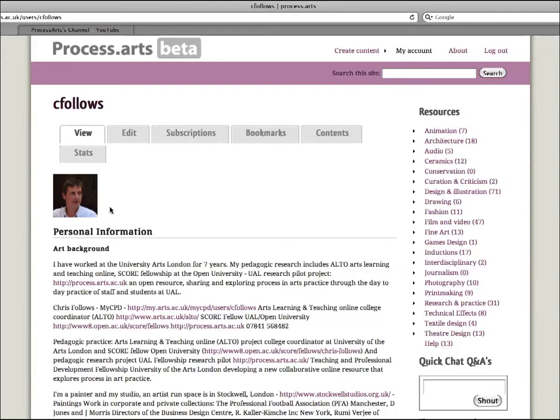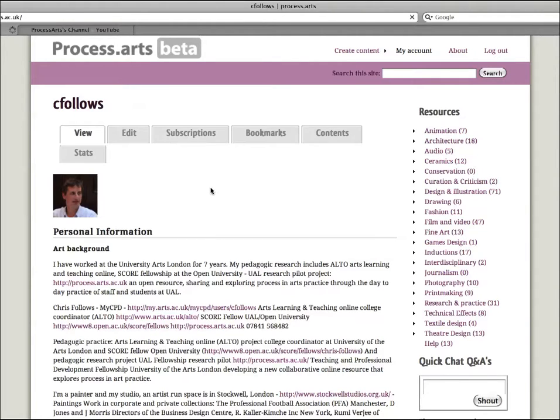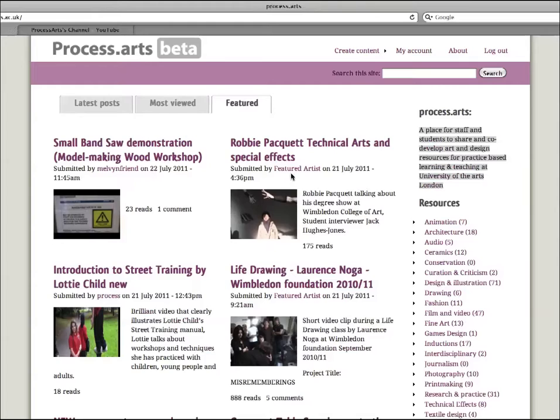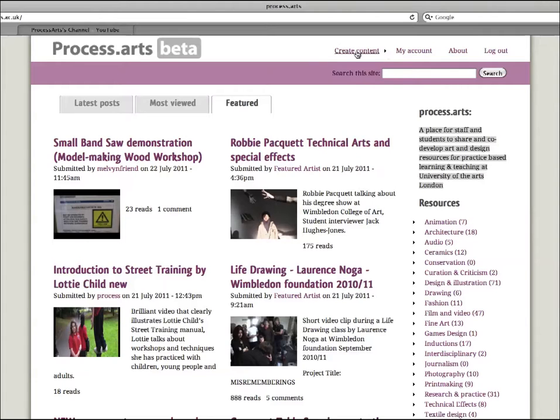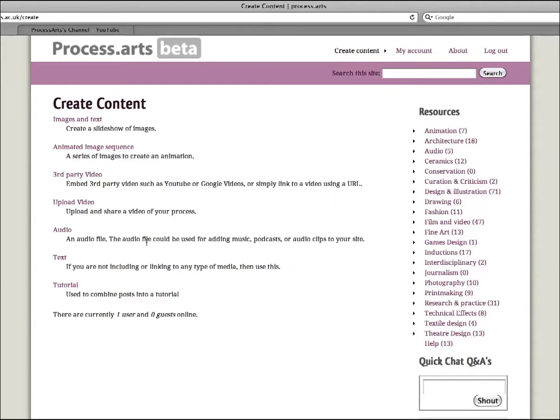This logs in and it goes straight to my profile. If you don't know how to fill out your profile, then please look in the help section here and there will be a little tutorial on how to upload a thumbnail and put some information. So this is Process Arts, this is the front page. Up here is the create content tab. We click that and you can see all these different options.